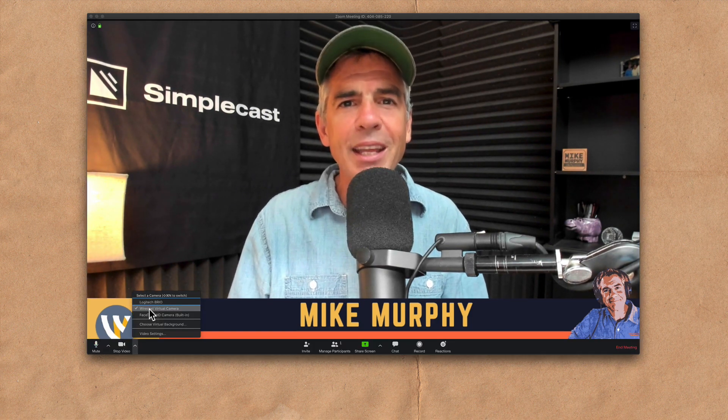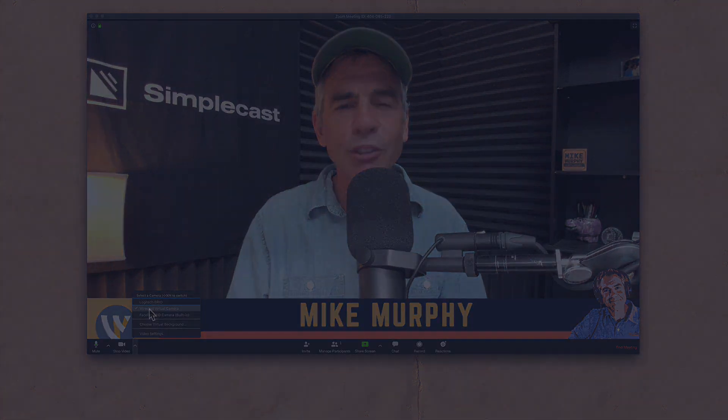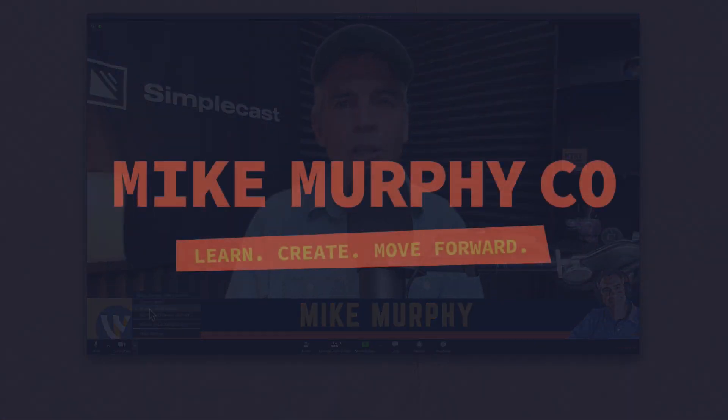My name is Mike Murphy and that is how you add Wirecast as a virtual camera in Zoom. Cheers.